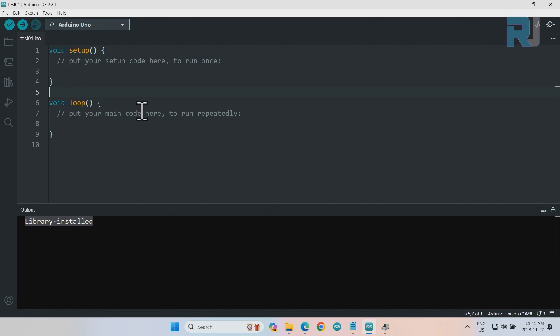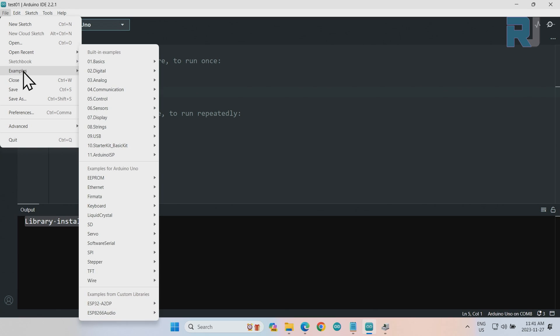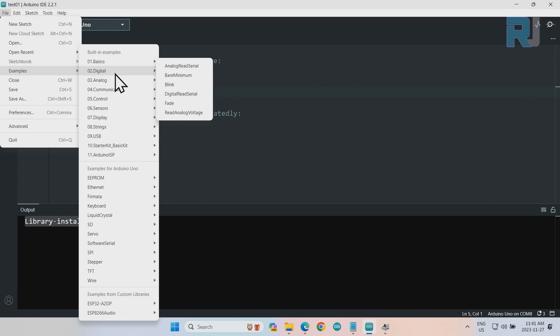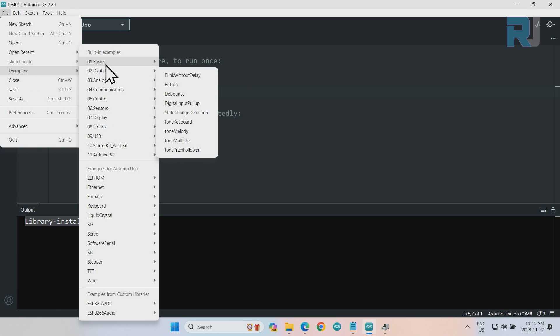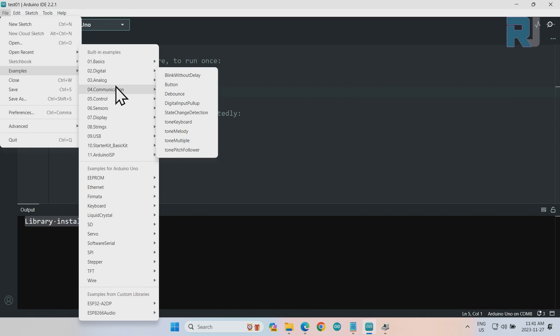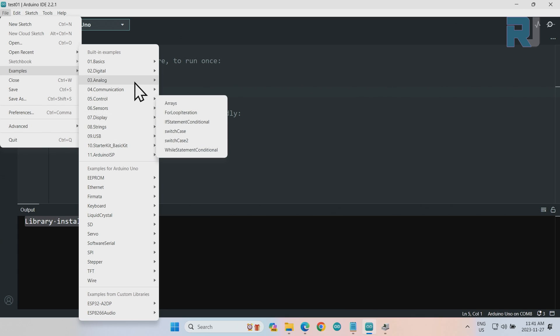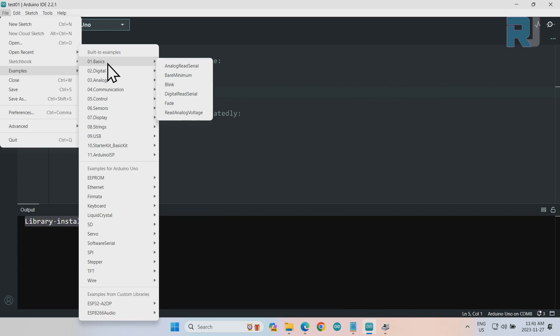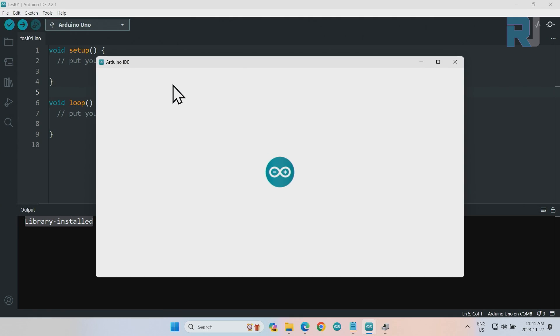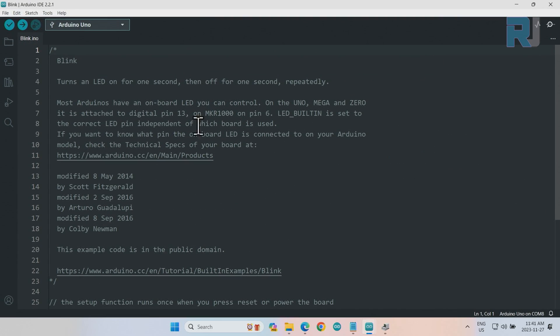Once the installation is finished, we can see the examples by clicking on File, Examples. Here we have tons of examples available for us. For example, if I hover over Basic, we see all these codes—each is a project. If I go on Digital, these are projects. Analog, these are projects, and so forth. So they are available. If I go on Basic, for example Blink, this is the Blink code that is available.